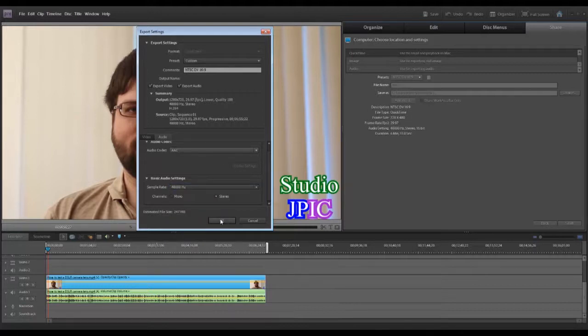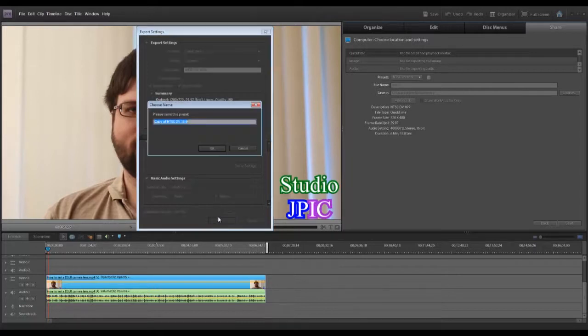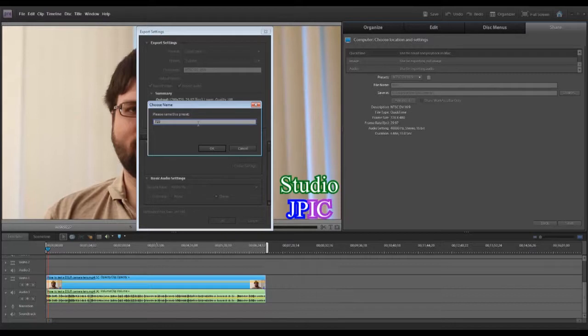So when I'm done, I click OK. And it's going to ask me a name to save this preset. So I am going to call it 720p H264.